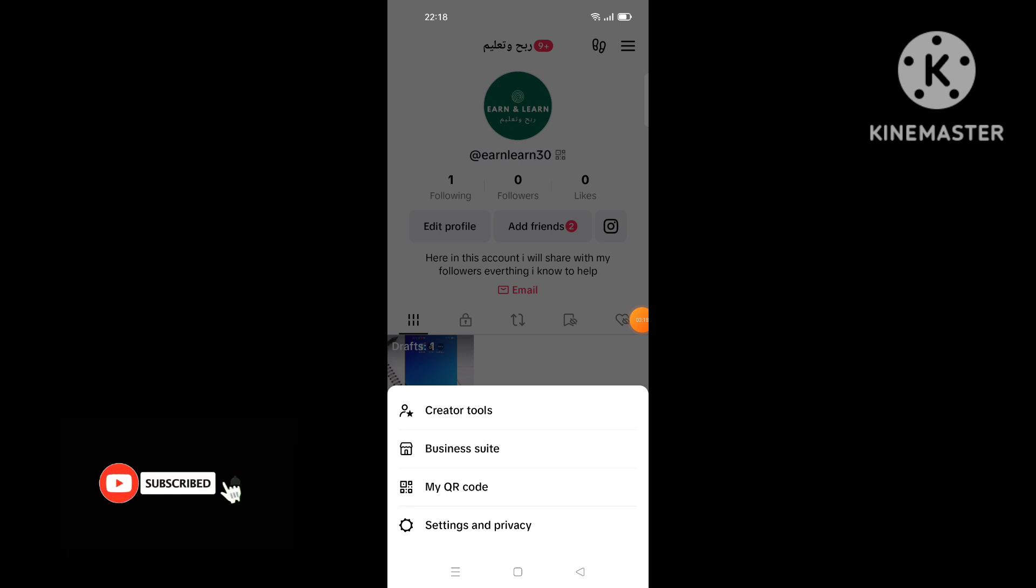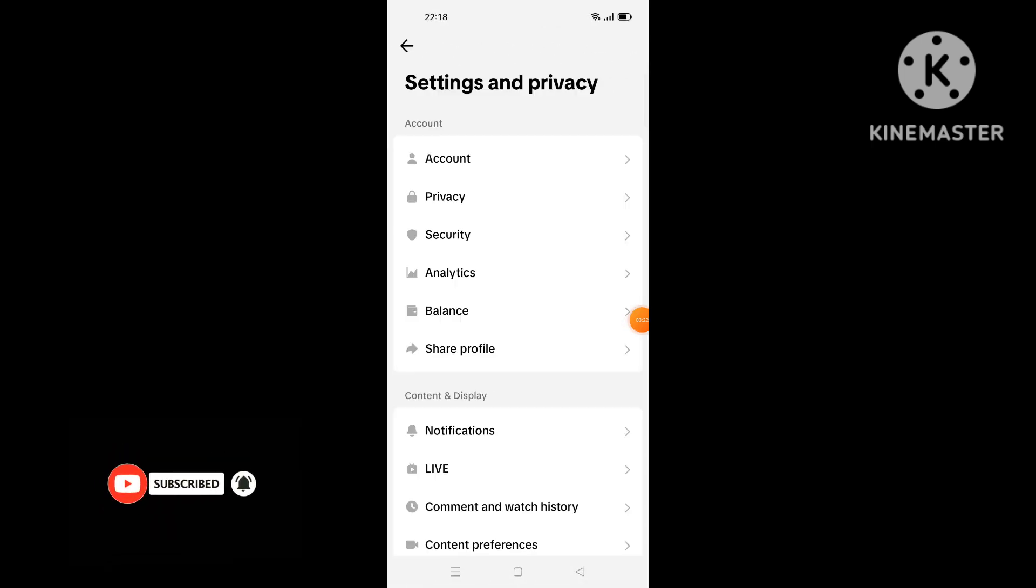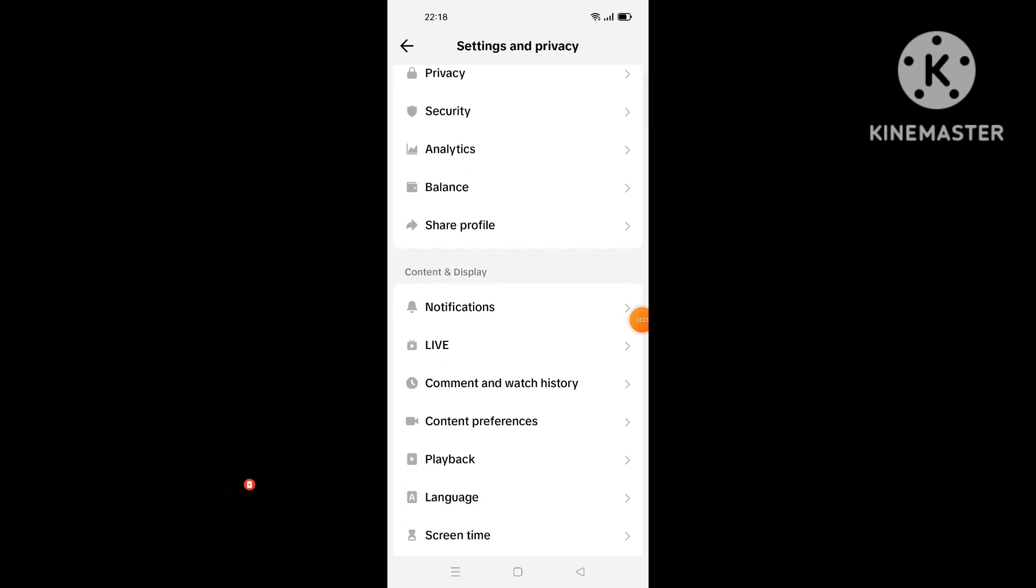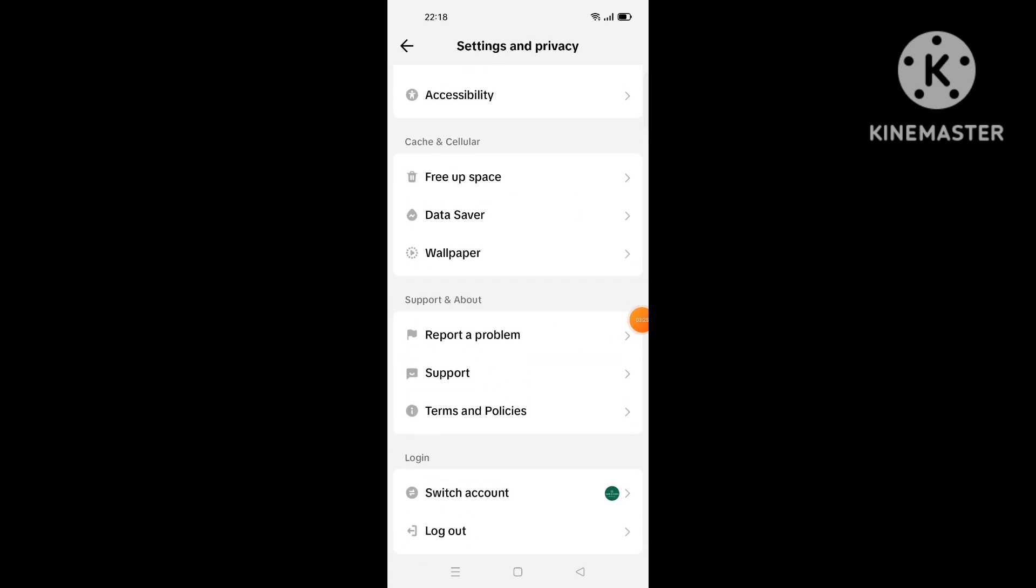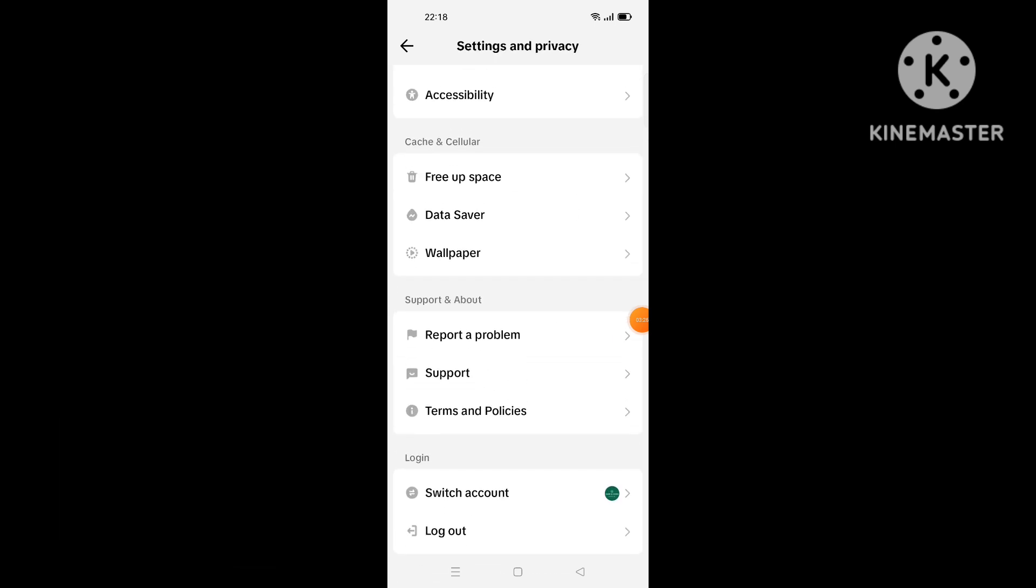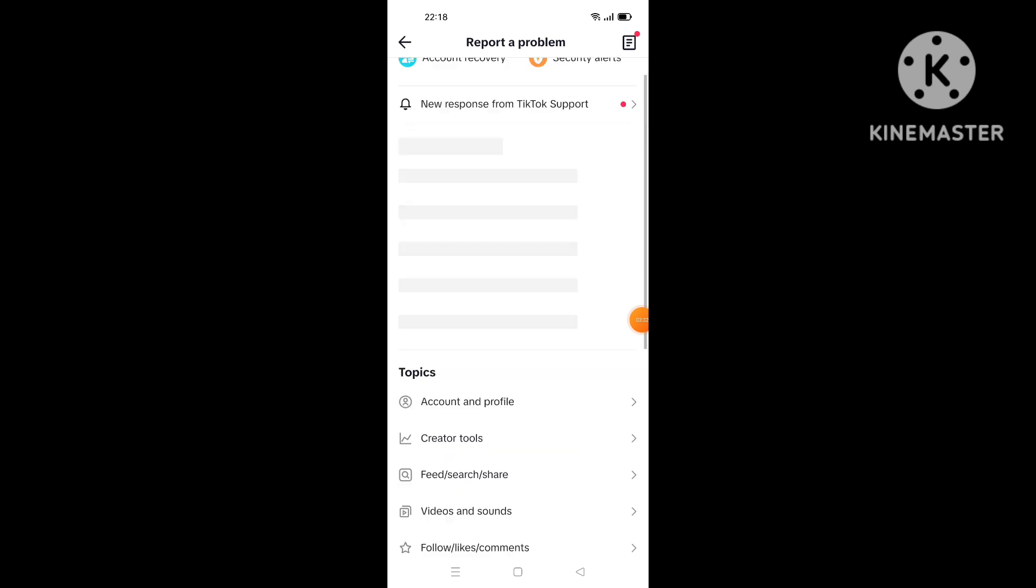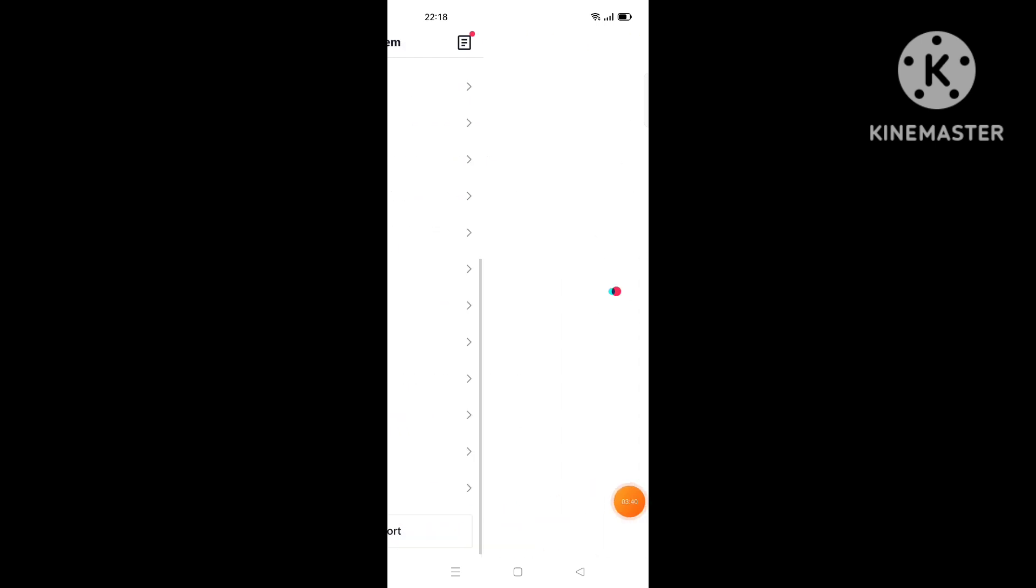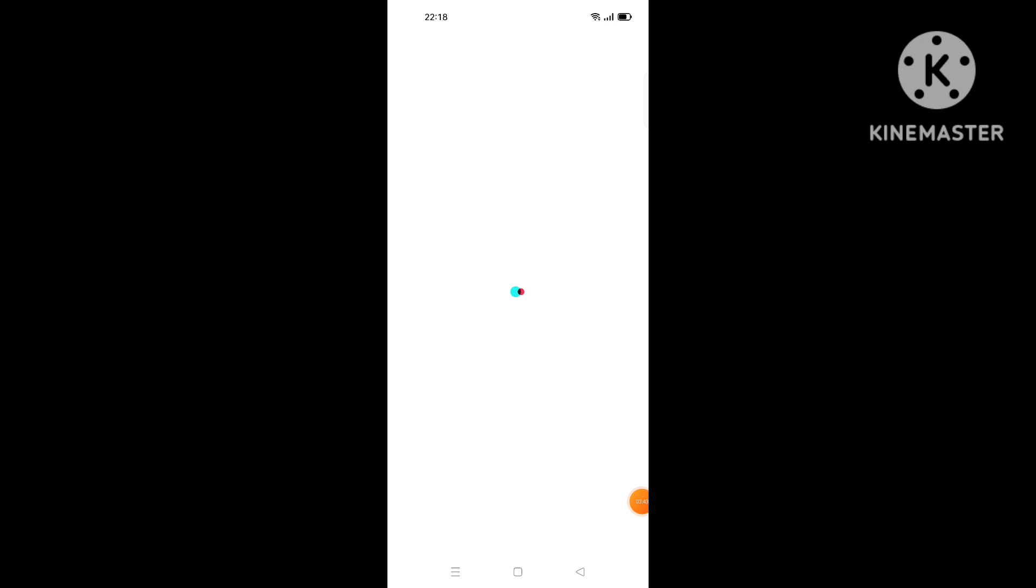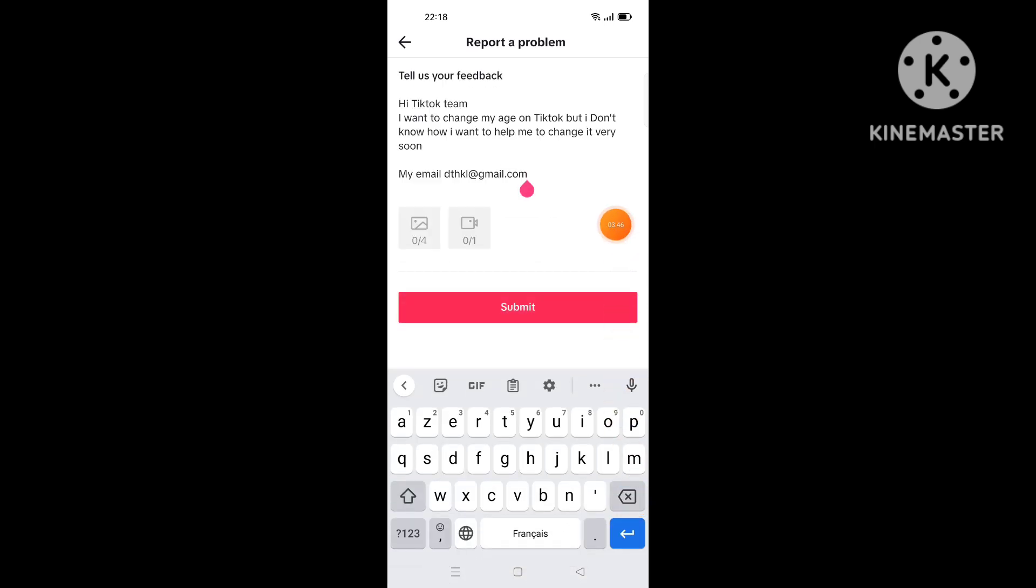The last step is by going to send a message, tell the TikTok team about this problem and fix it. Go to settings and privacy, then search for support or report problem. Go to report problem like this, then wait for some loadings. Then go to submit a report at the bottom.